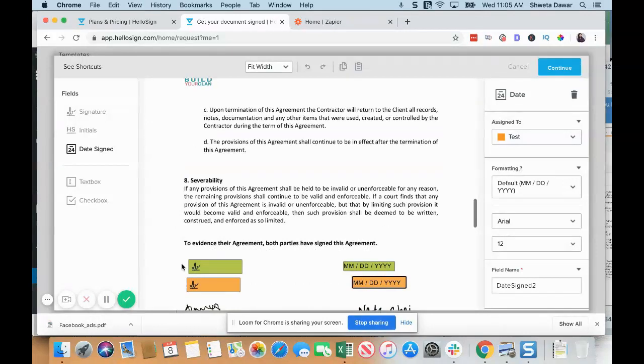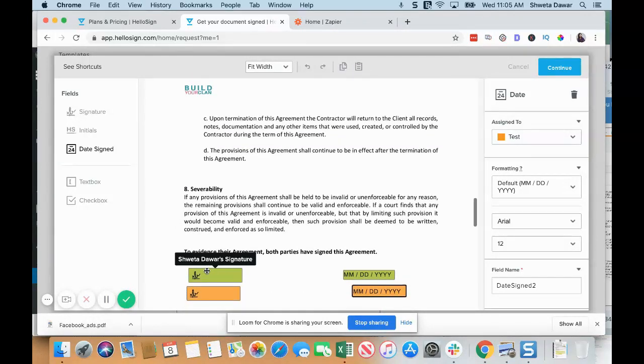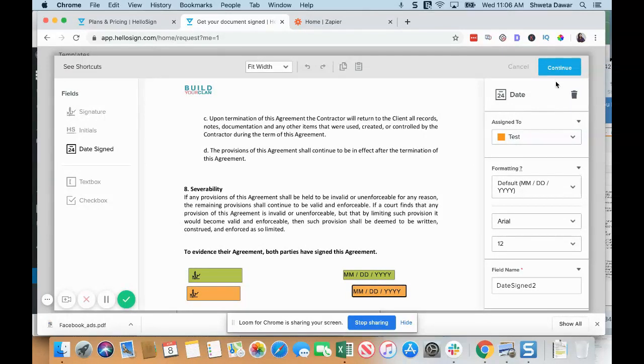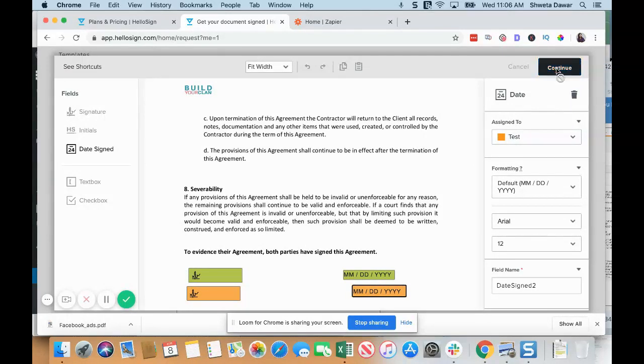This is going to be you and this is going to be your client, and you both are going to sign this document. Then you can just click Continue here.